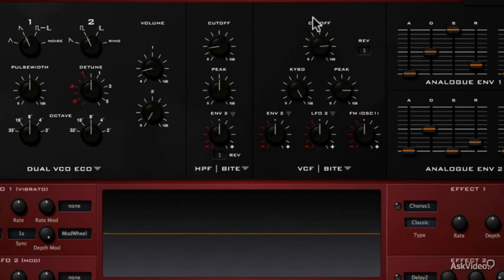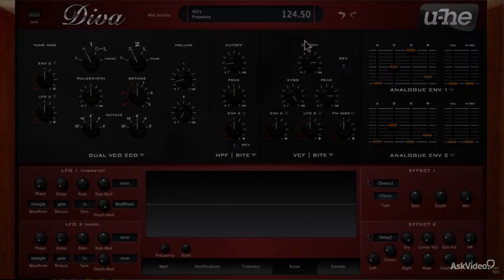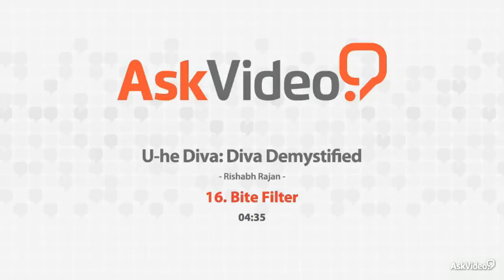Okay, so with that we come to the end of the filter section. In the next tutorial, we will look at the envelope section.